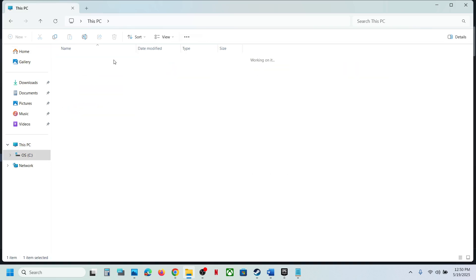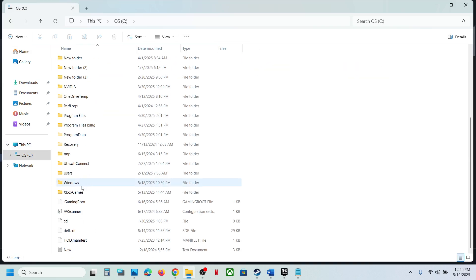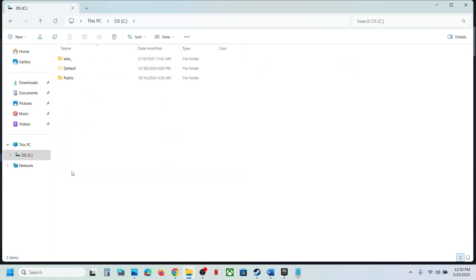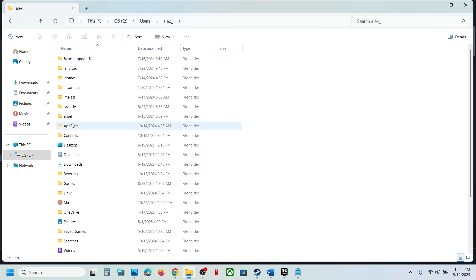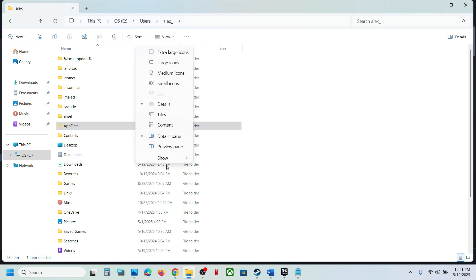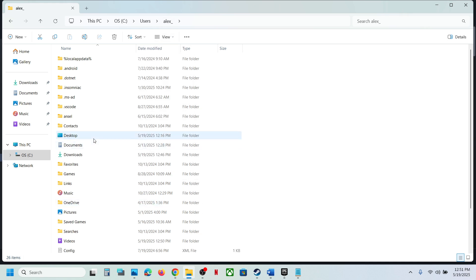Open C Drive, now open Users folder, now open your username folder. Now open AppData folder. If you don't see AppData, at the top click on View, select Show, put a check on Hidden Items, and then open the AppData folder.